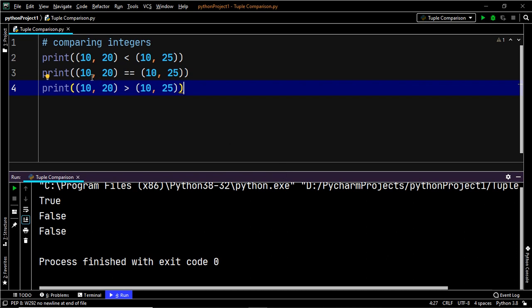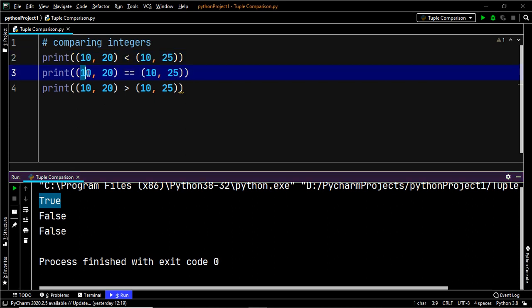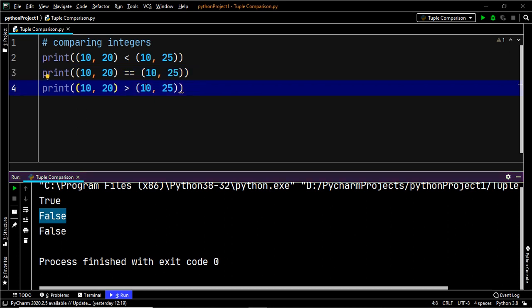In the first case, Python checks: is 10 less than 10? No. So it moves to the second element — is 20 less than 25? Yes, so the result is true. In the second case, 10 equals 10, but 20 does not equal 25, so the result is false. In the third case, is 10 greater than 10? No — it's equal — so the first comparison alone determines the output as false.